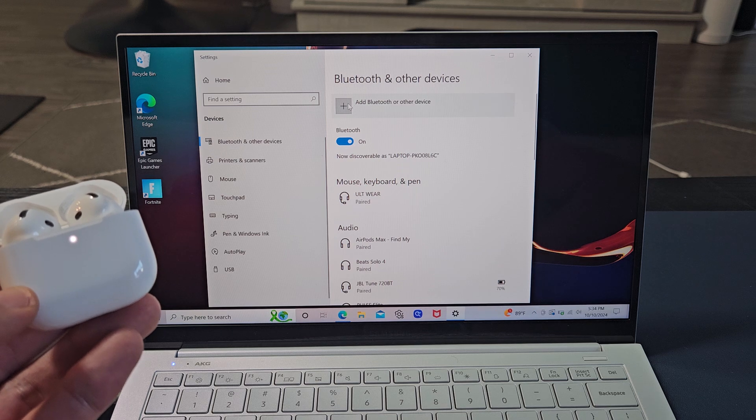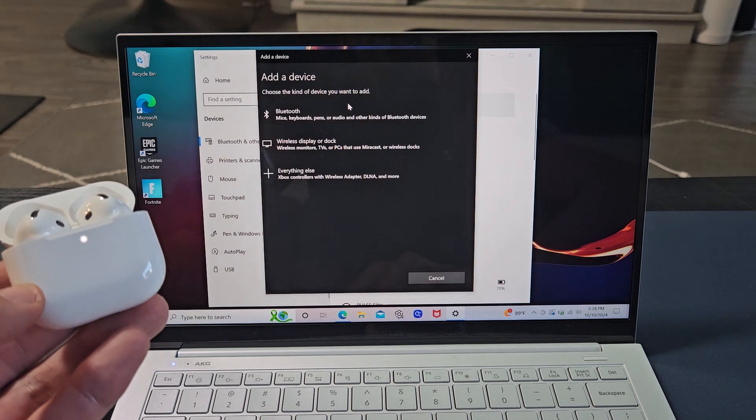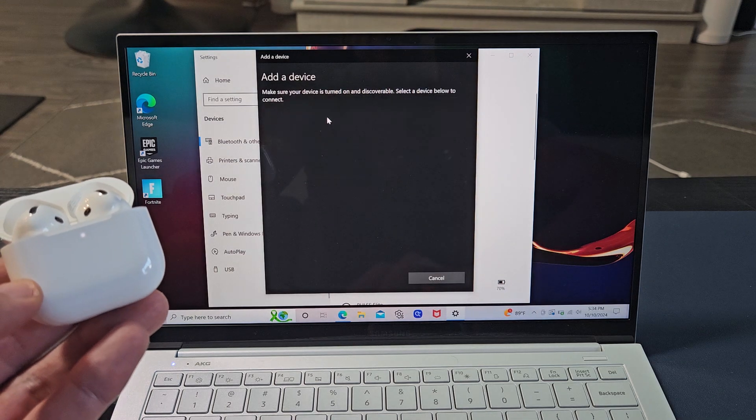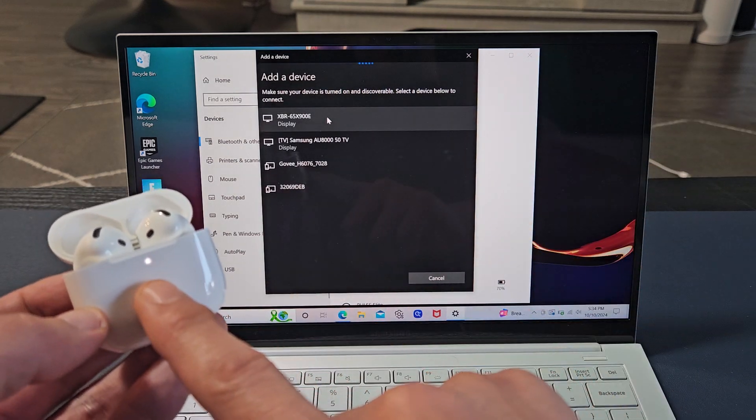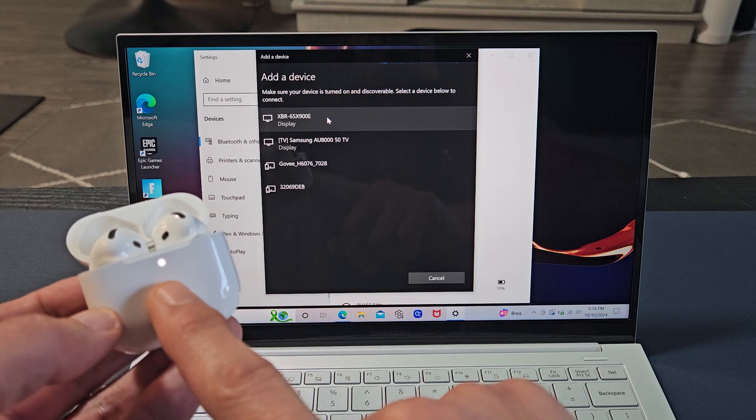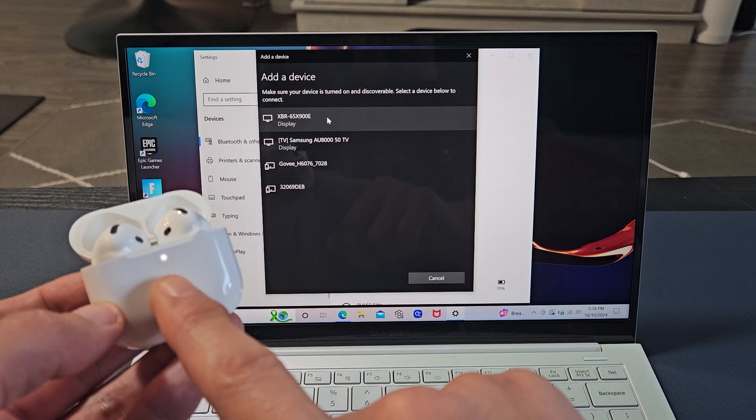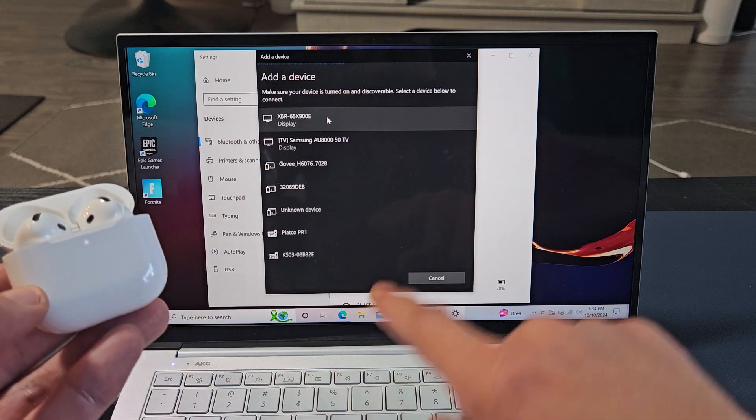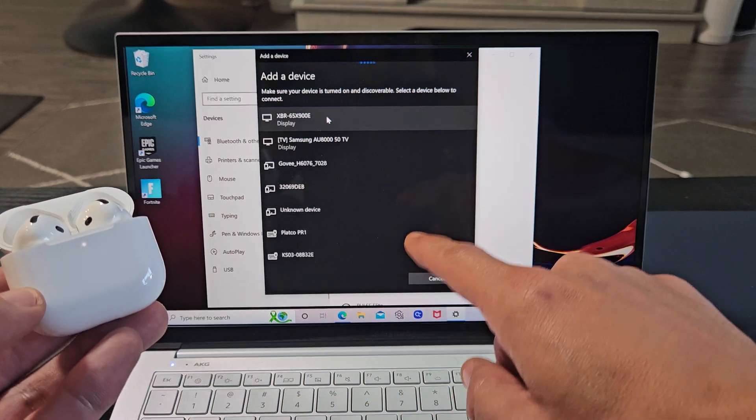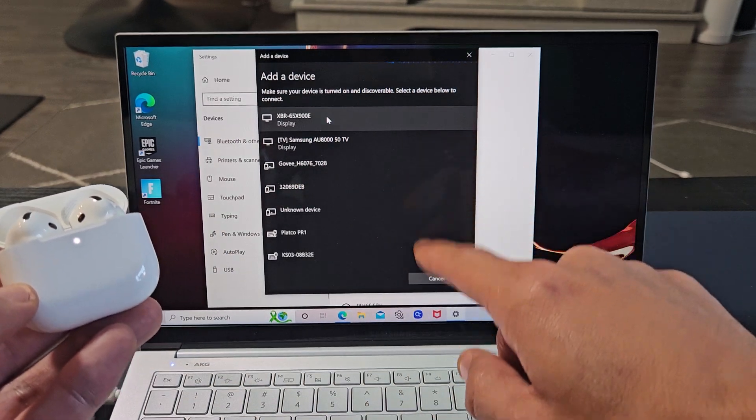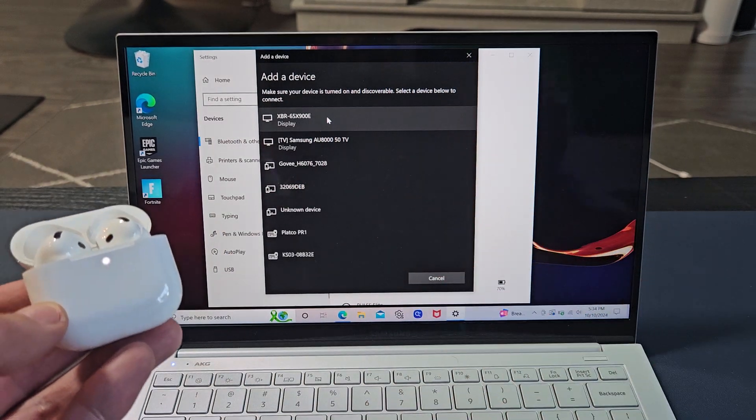I'm going to go back up here again. Bluetooth and let it scan again. It's still in pairing mode. I can see a blinking white right there. We're just going to wait now.